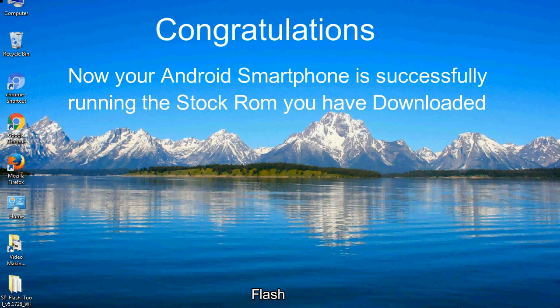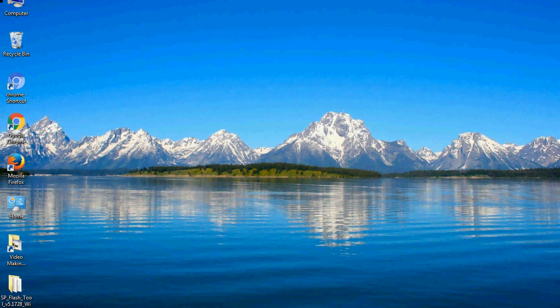Congratulations, now your Android smartphone is successfully running the stock ROM you have downloaded.